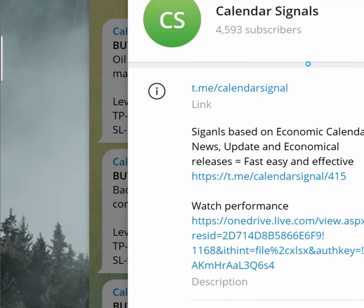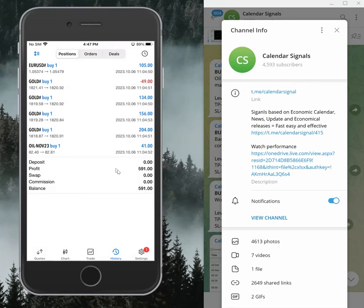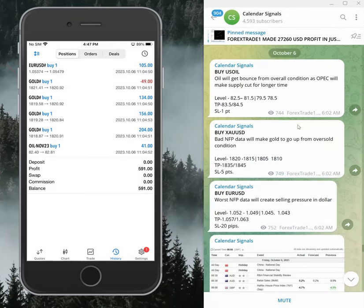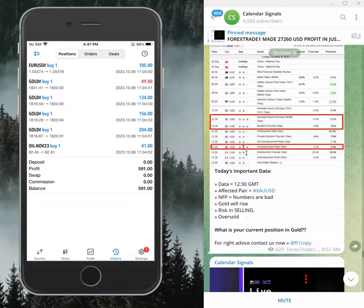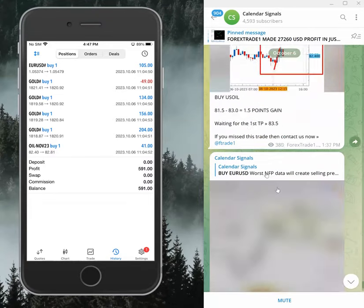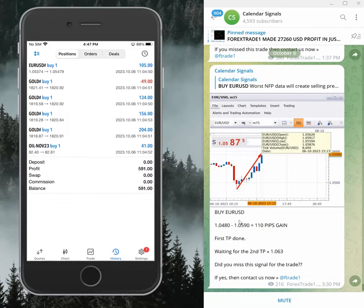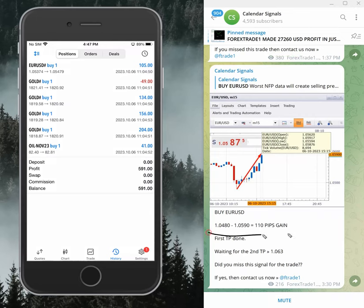That is our channel link. And here, overall, our performance on Euro USD is 110 pips on Euro USD.